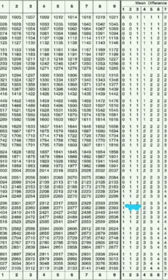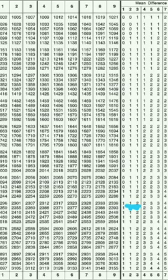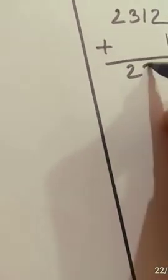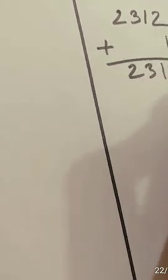Now check the next digit, that is 2, in the mean difference along the same column. And it's 1. Add up 1. Now it's 2313. Just write it down here: 2313.